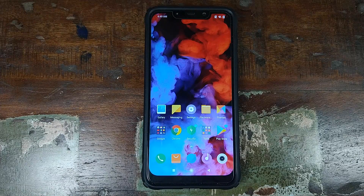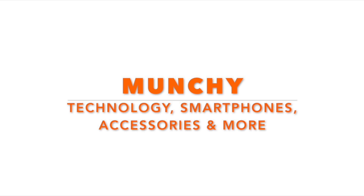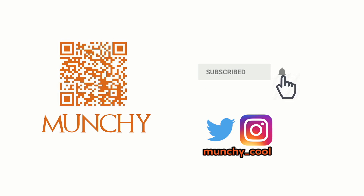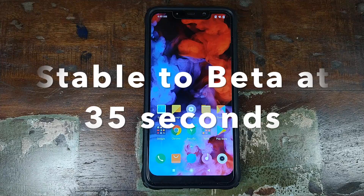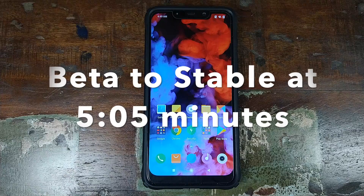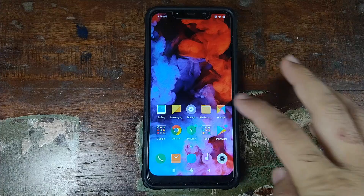Do you want to learn how to switch between MIUI 10 stable and beta on your Xiaomi Poco F1 with a locked bootloader? That's what we're going to do in this video. If you haven't already subscribed, make sure you subscribe to the channel and click on the bell icon to get notified of new videos. Hey peeps, Munchy here back with another video — I'm going to show you how you can switch between stable and beta versions of MIUI 10 on your Xiaomi Poco F1 with the locked bootloader.